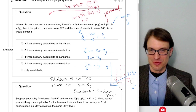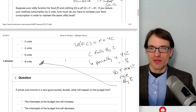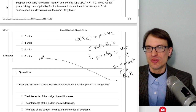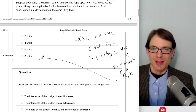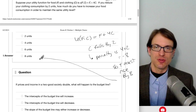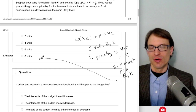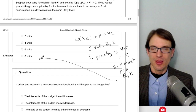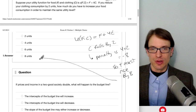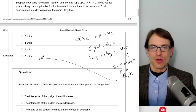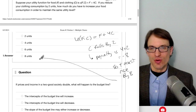Question two: suppose your utility function for food and clothing is U(F,C) = F plus 4C. If you reduce clothing consumption by two units, how much do you have to increase food consumption to maintain the same utility level? Clothing enters utility at a marginal utility of 4. So if C falls by 2, the penalty is a loss of 8. To stay at the same utility level, you have to compensate by increasing food by 8.